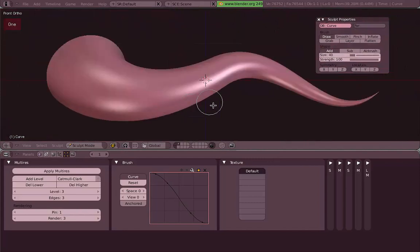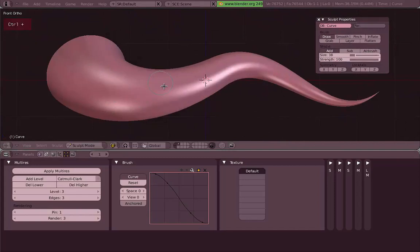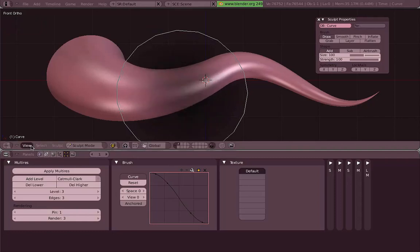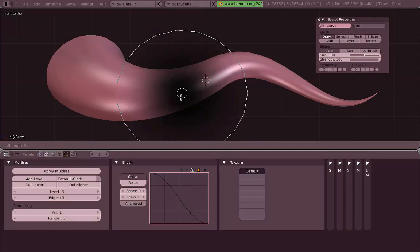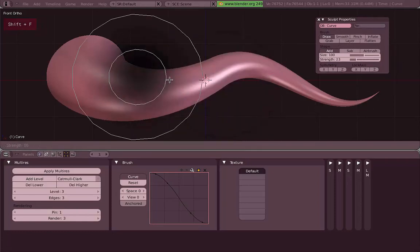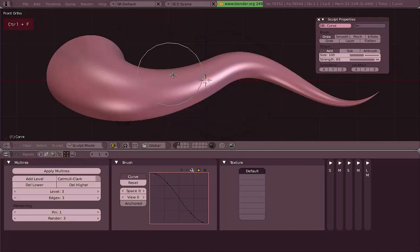Both settings also have a really quick way to access them without opening a panel. F changes the size of the brush, as you can see, and Shift+F changes the strength — Blender will draw your brush and change its opacity according to the strength value. The closer you get to the center, the more strength your brush will have.